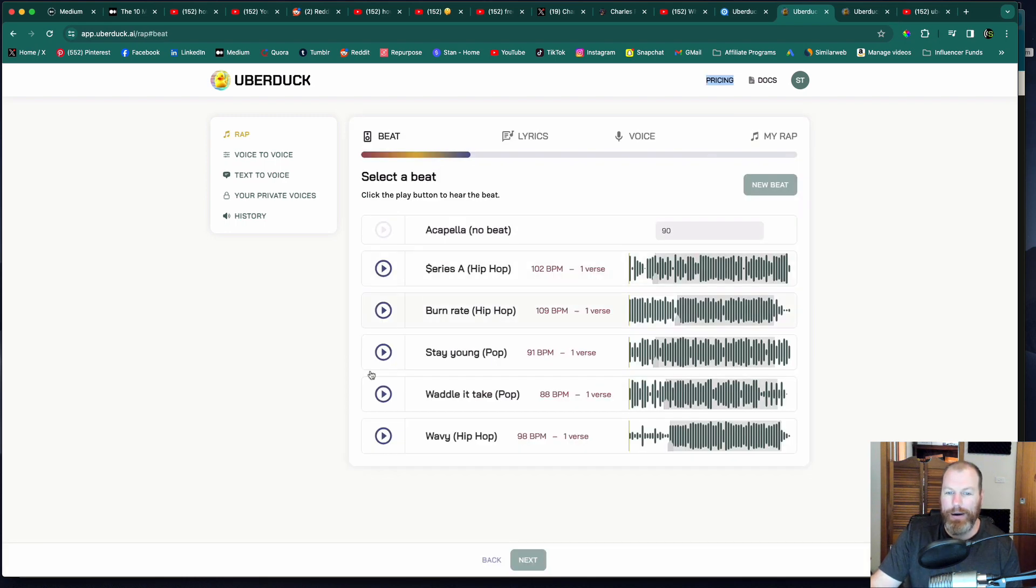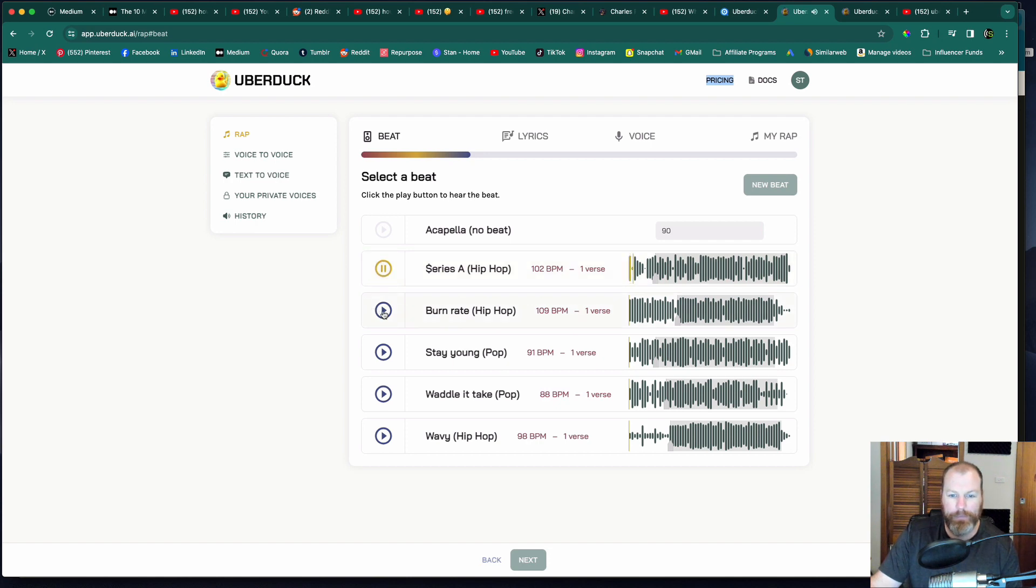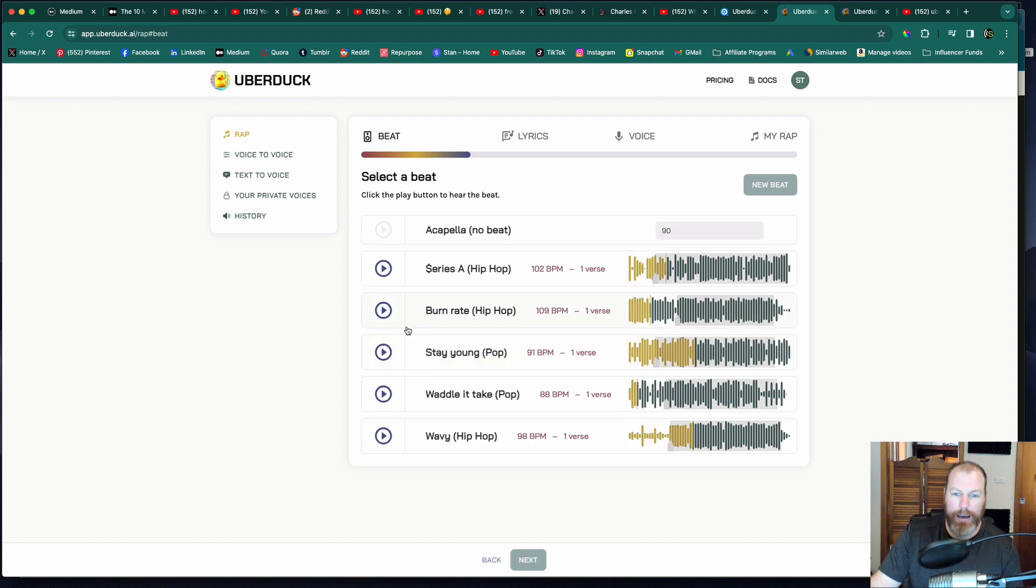So these are AI generated beats. Let's have a listen to a couple and then pick one that we like. I'm going to use this burn rate one. It's a bit of a trap sounding hip hop tune.